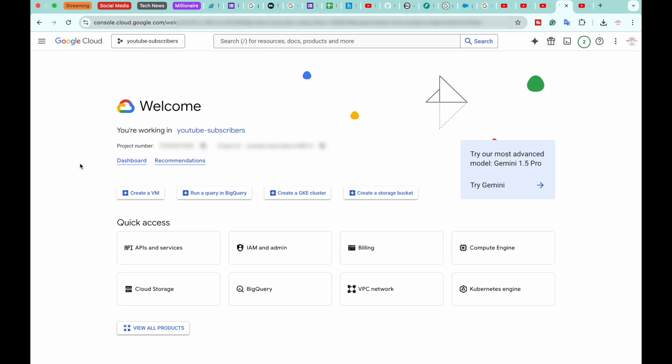And secondly, if it is your first time, it may ask you to select your country and agree to the terms and conditions after reading them. So do those two things as well. After that, first of all, we're going to create a new project.